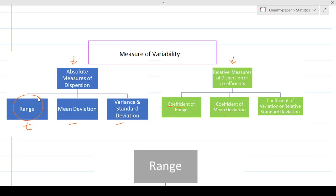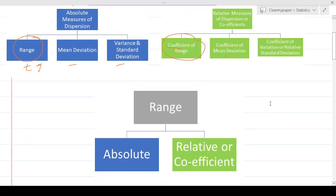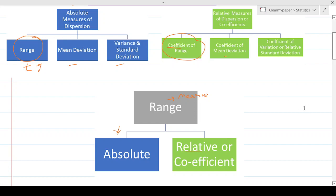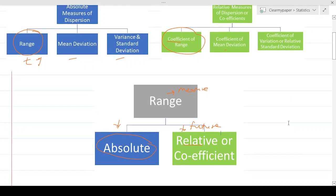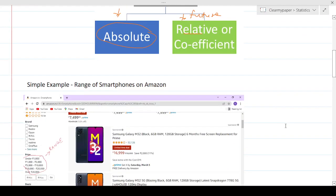In this episode, let's start with range specifically. There are going to be two parts: one is the absolute way to measure range, and one is the relative way, which is called the coefficient of range. We'll primarily focus on what range is and how to calculate the absolute part; the coefficient part will be in a future episode.